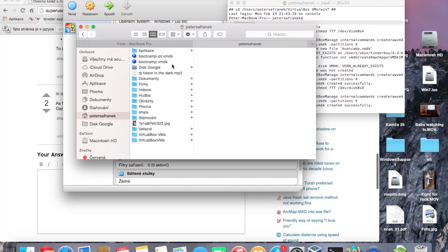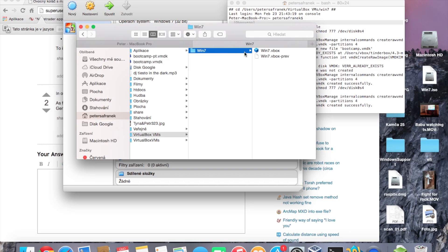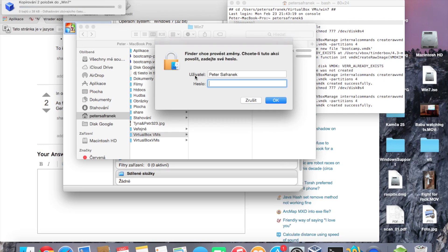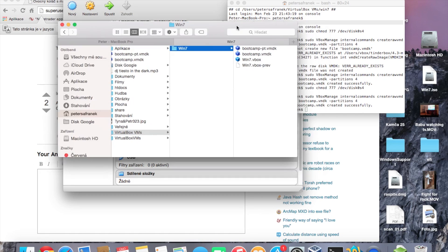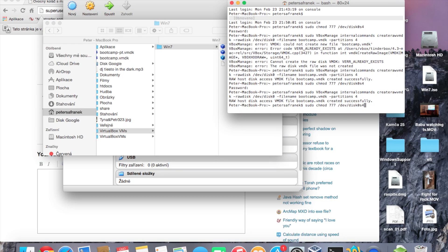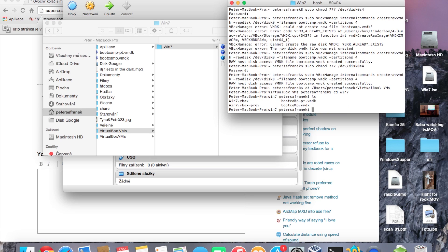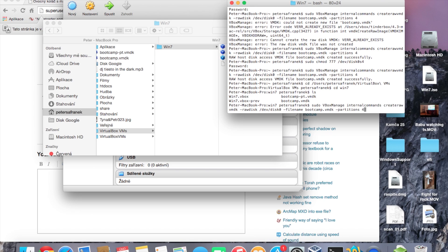Type the next command to create the Boot Camp VMDK file. You will have two files named bootcamp. Copy them and put them into your win7 directory. Type your administrator password, then navigate to that directory and run the chown command on those two files.